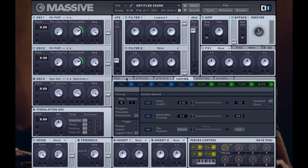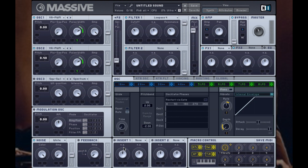In the oscillator tab I'm also going to set the glide. Glide makes the note glide from one pitch to another when you press one note to the next — as if you're sliding your hand along the fretboard of a guitar. Without glide the notes are separate, but with glide introduced you can hear the notes glide, which adds a nice riser effect.